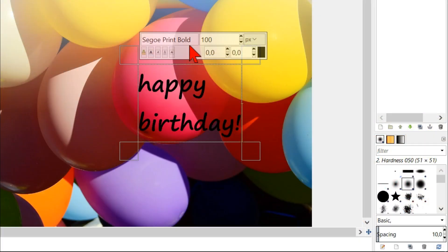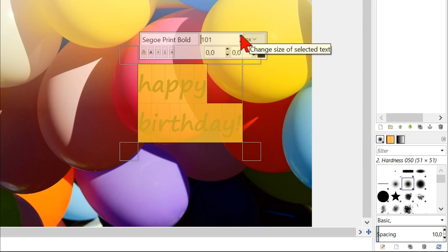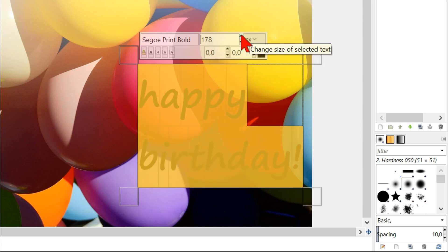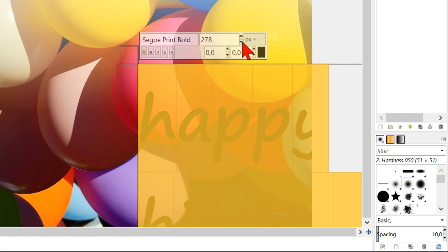Now we are going to make our text bigger. Select by click and drag the whole text. We can type in a certain value, but when we click on the little triangle, the text enlarges with every click, so we can exactly see what we are doing.